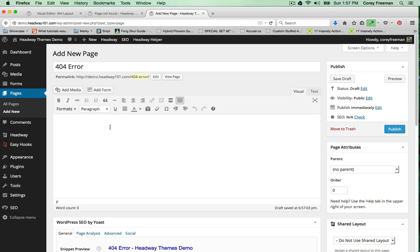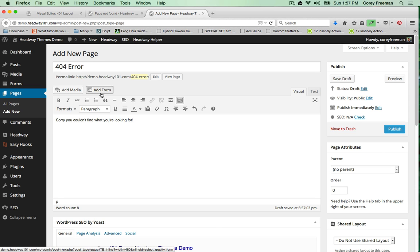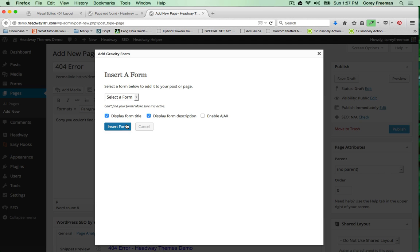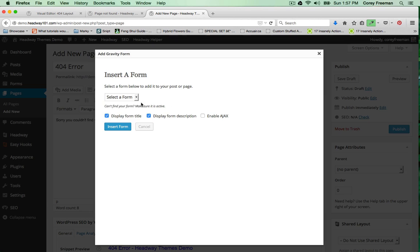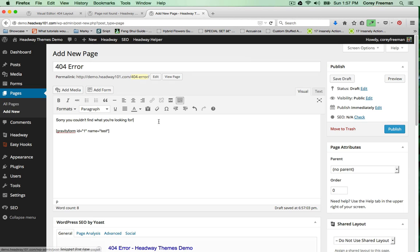Like sorry you couldn't find what you're looking for. This is where you can get creative. You could add a form, say using Gravity Forms, and say something like if you have a suggestion for what should be here, let us know.